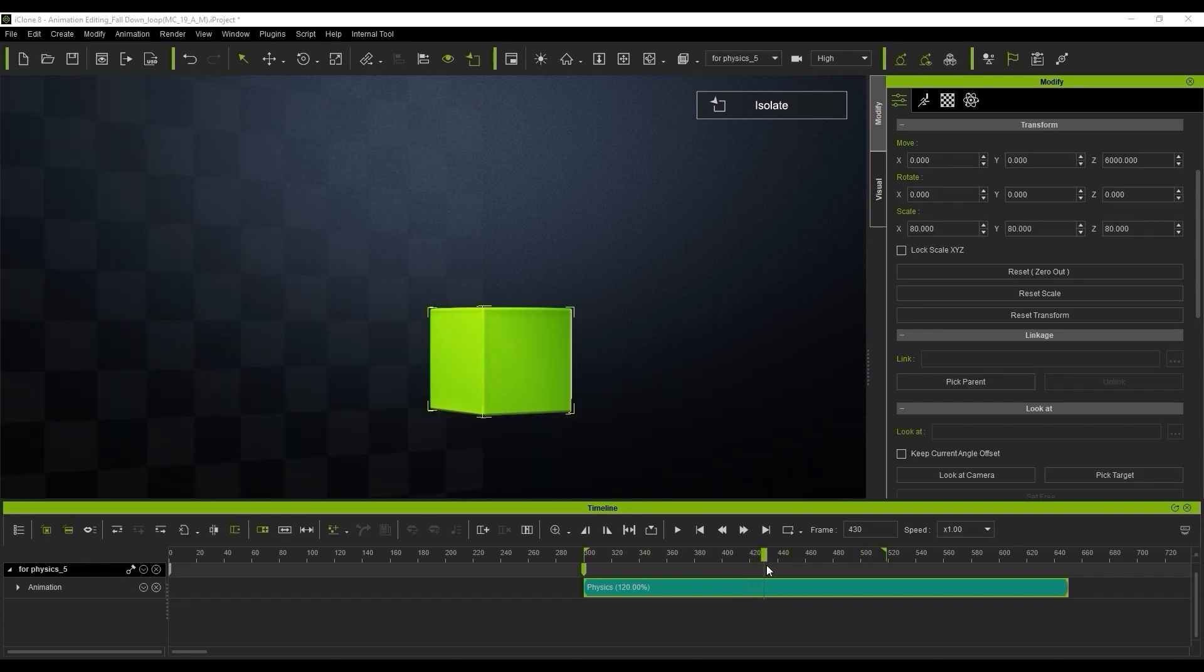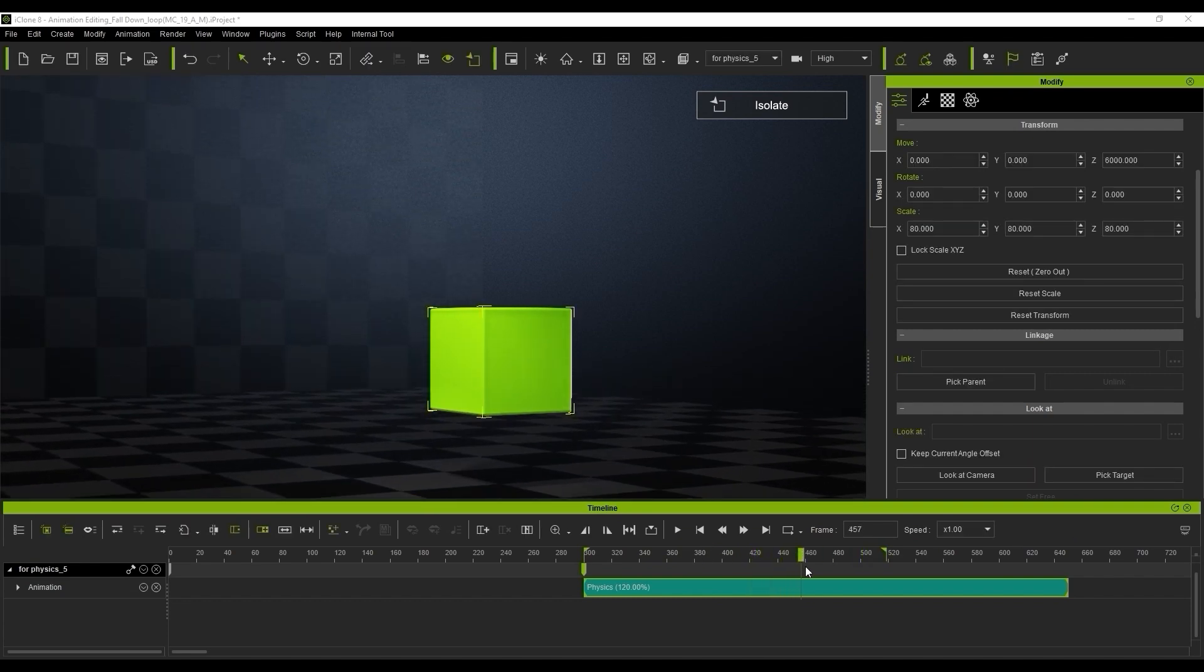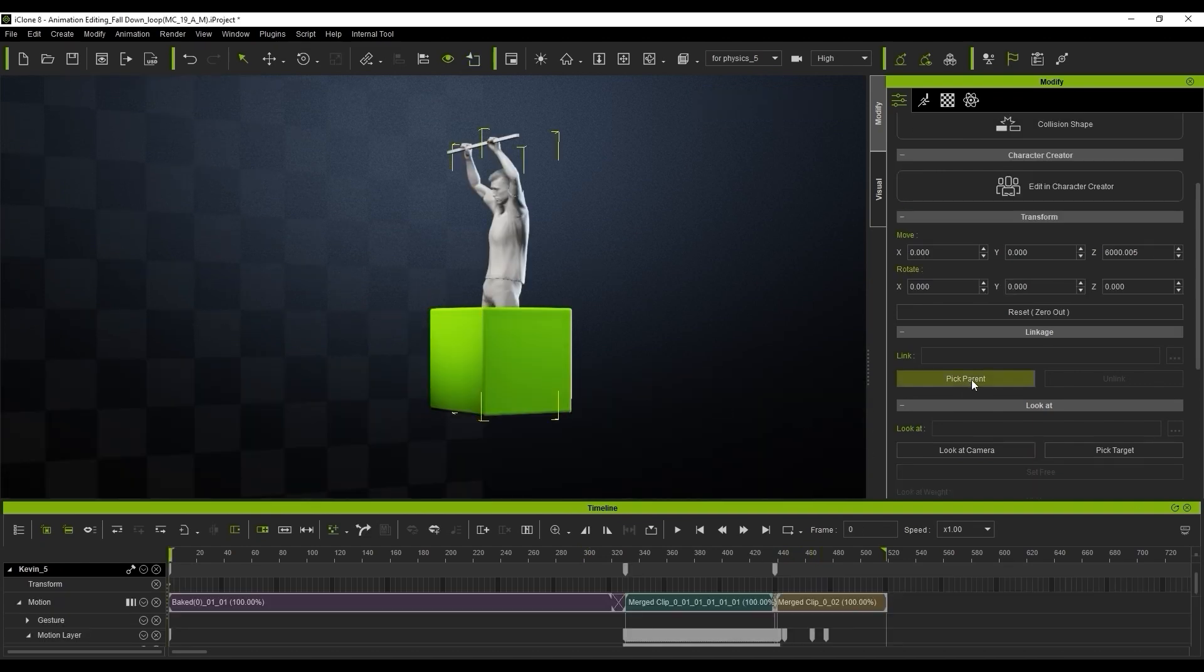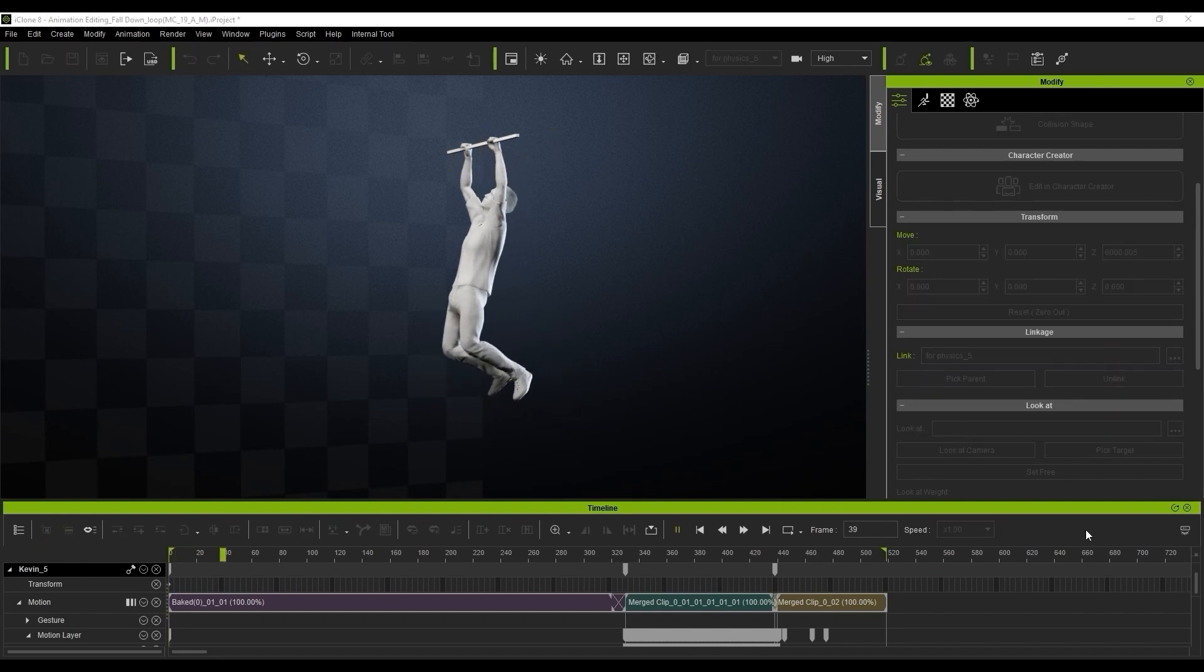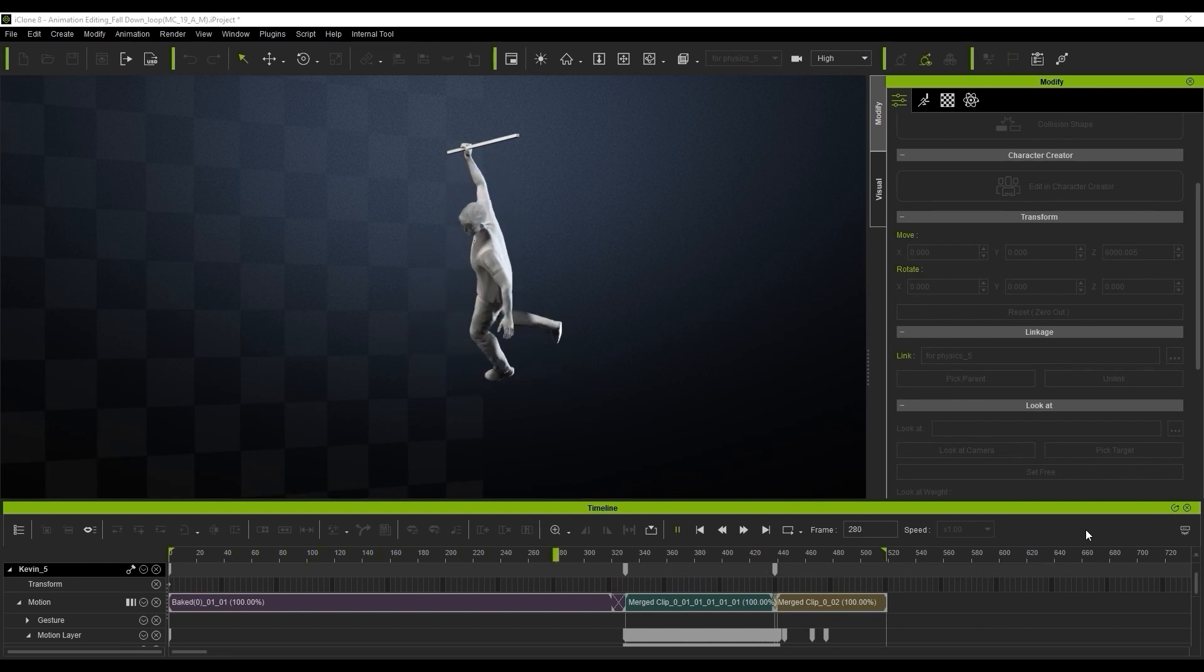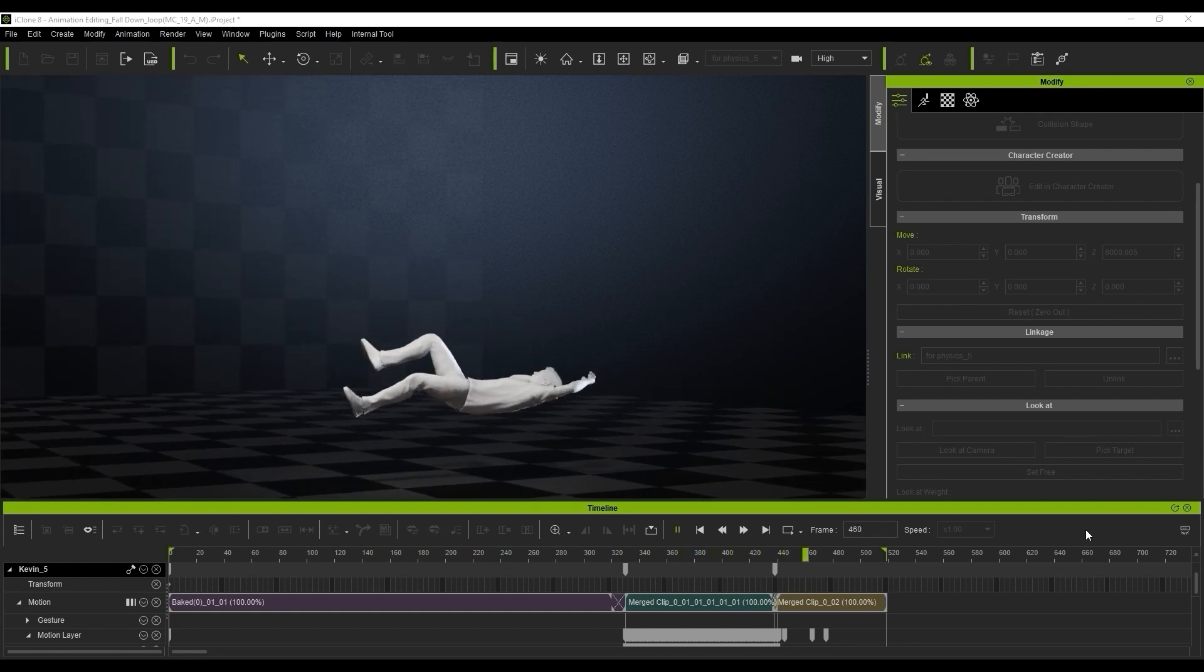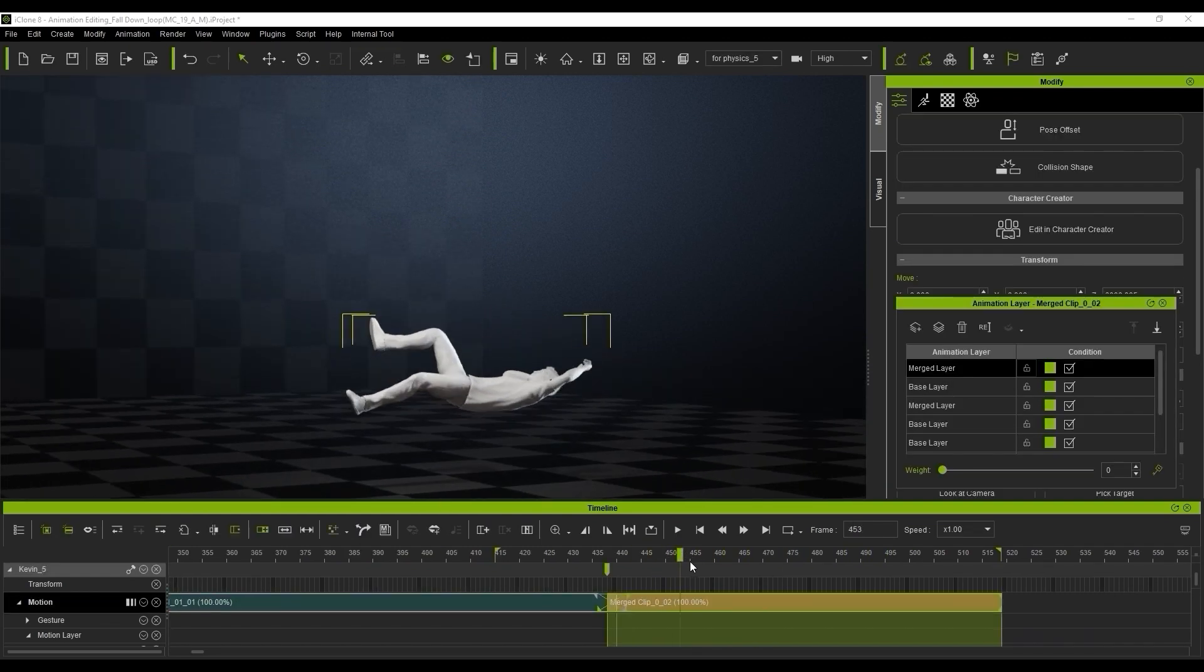We're just going to really try and make the character link to the box again for sharing the physics simulation. So it should represent the same physics in the character as it has done in the box. There we go. We can see our character's now bouncing.